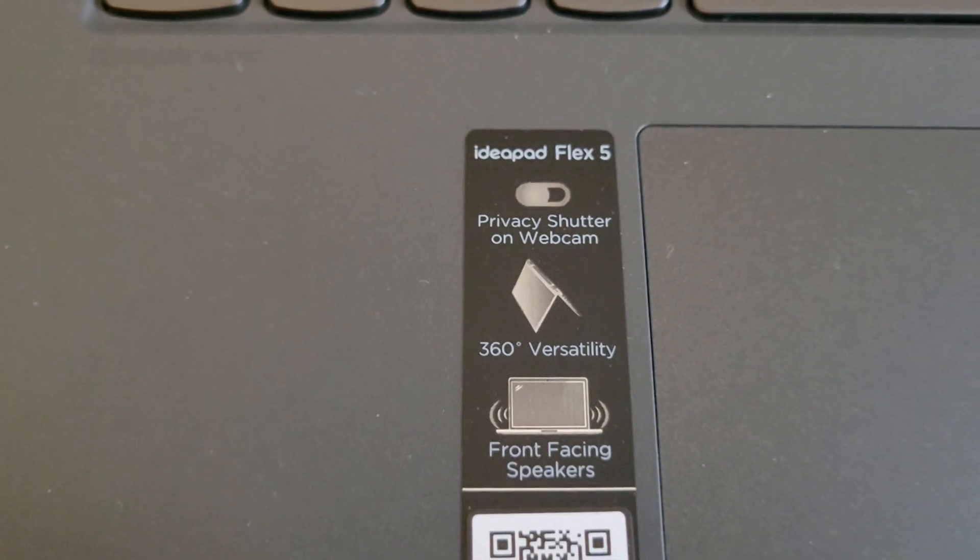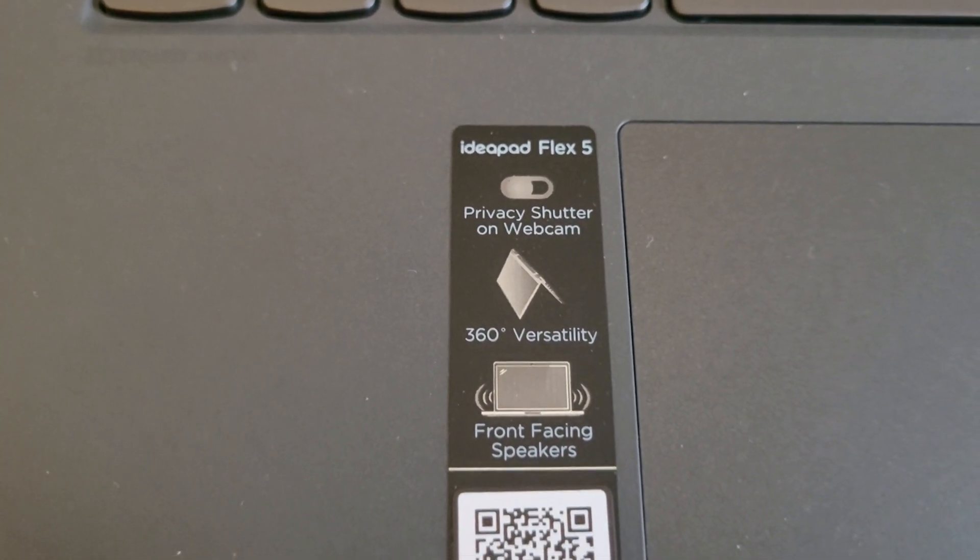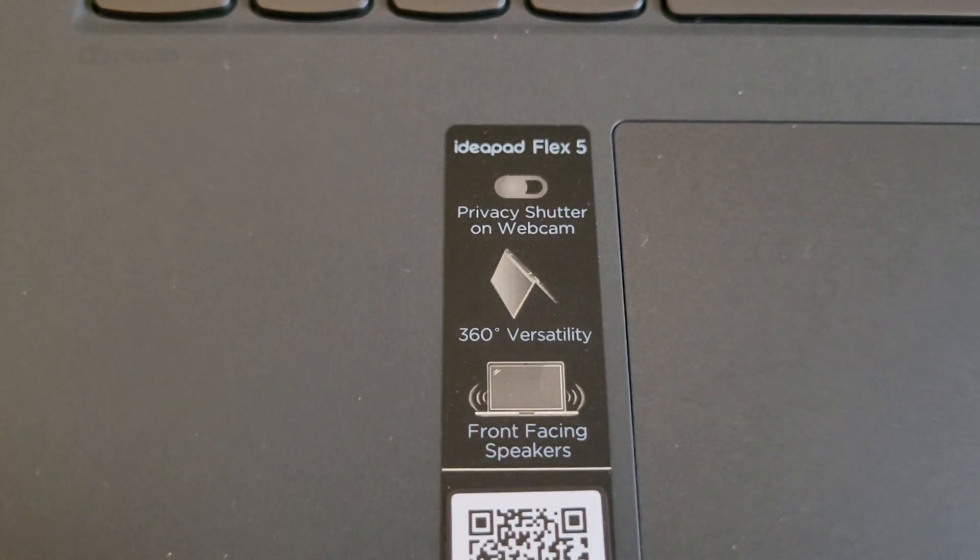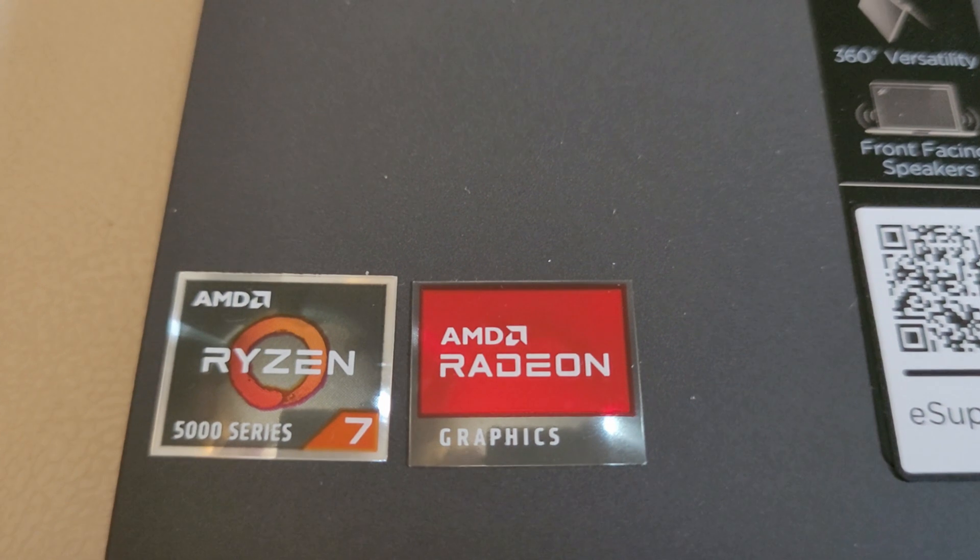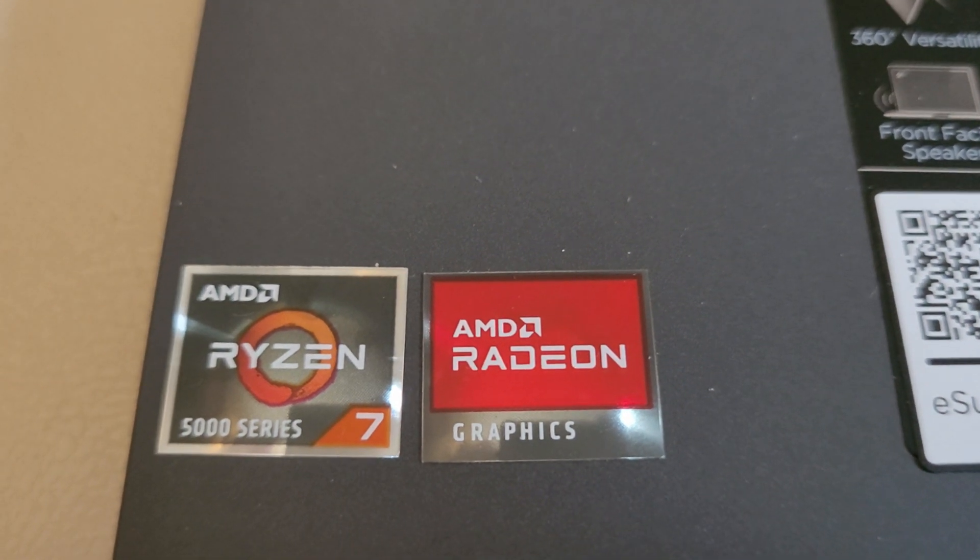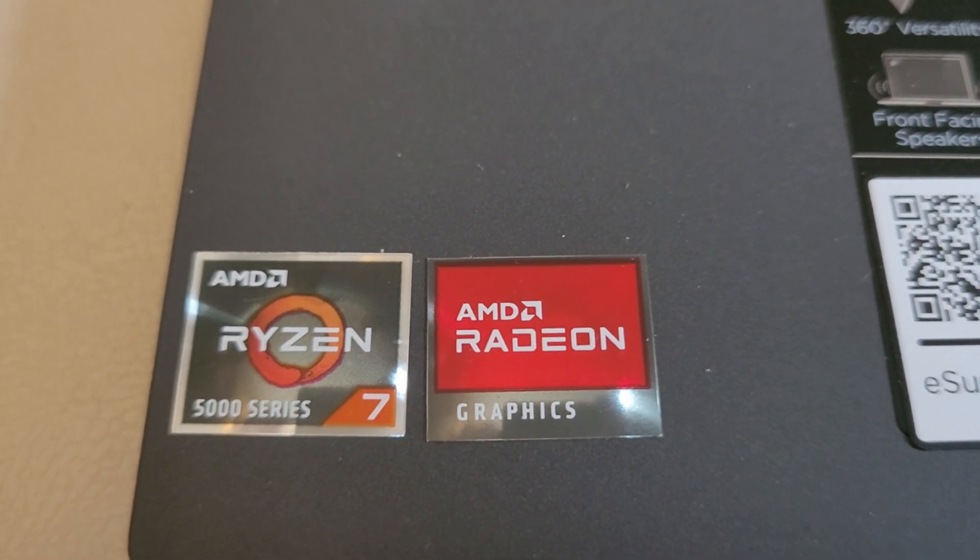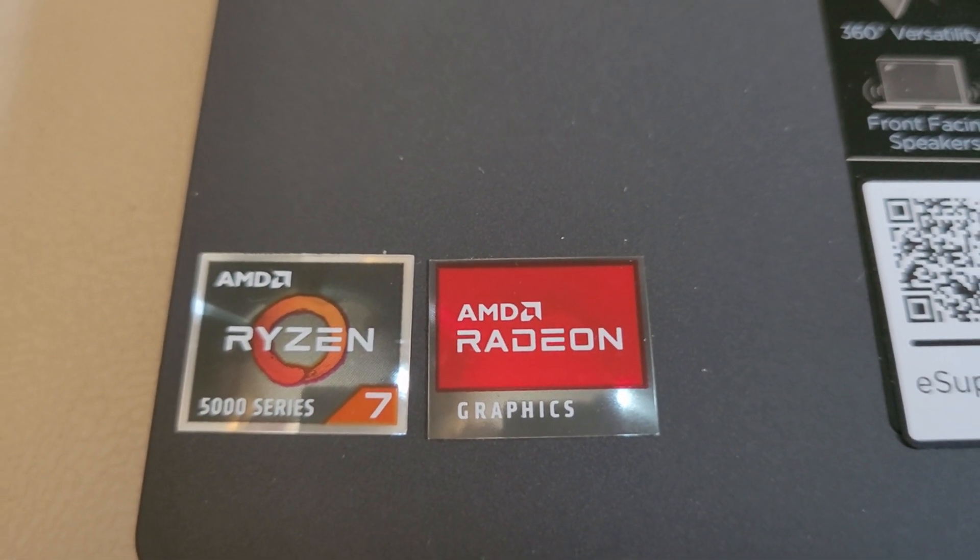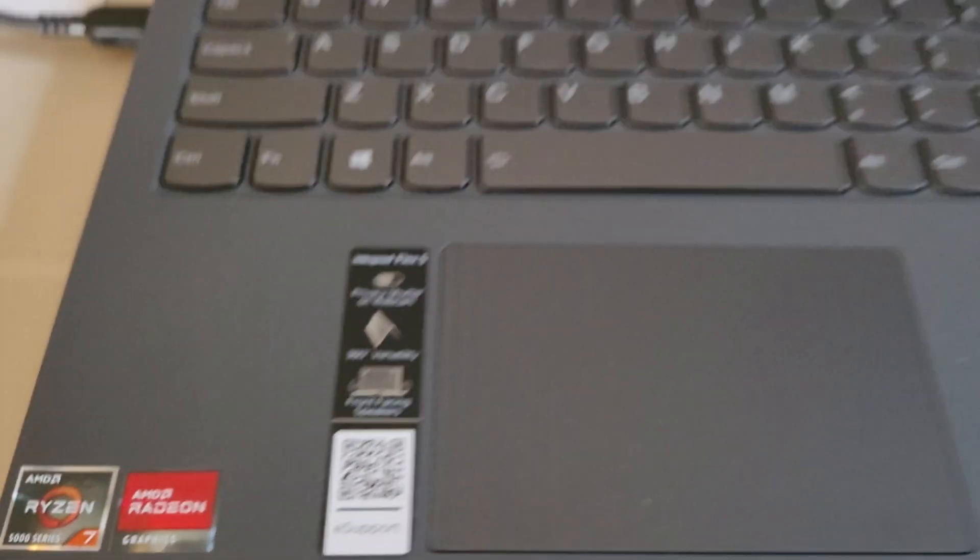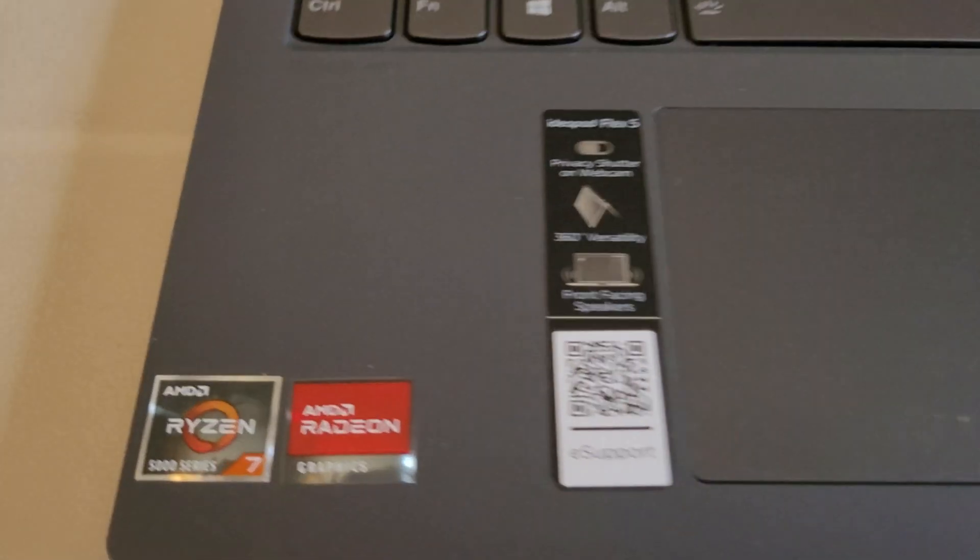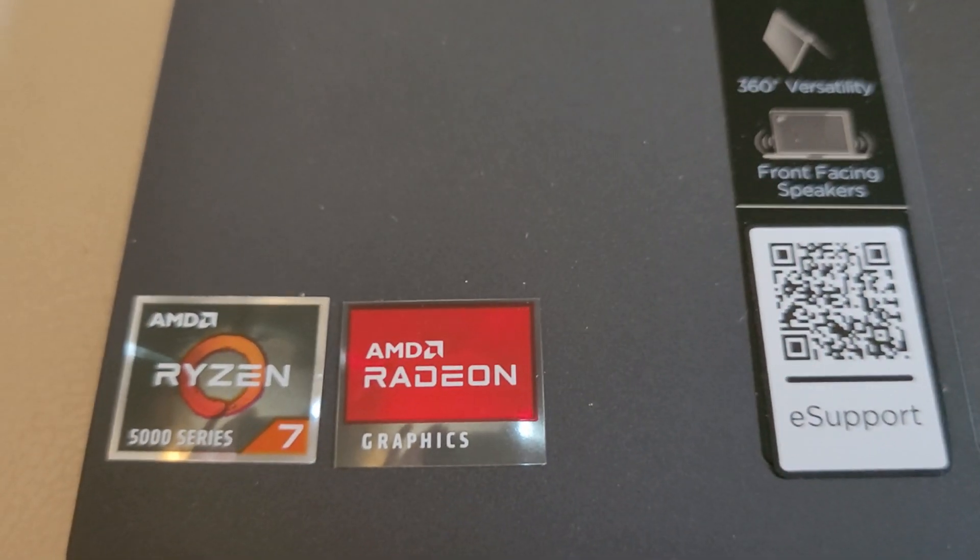It does have, you can flip the screen around backwards. And it does have a Ryzen 7 and it has 16 gigs of RAM. And it does have a graphics accelerator.